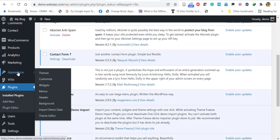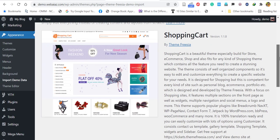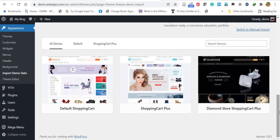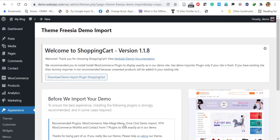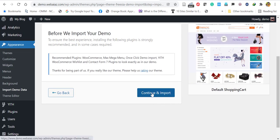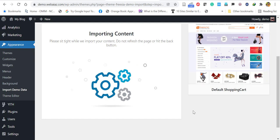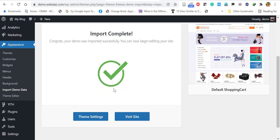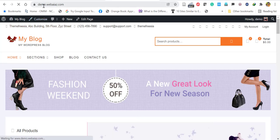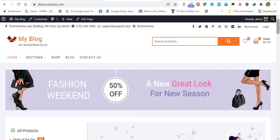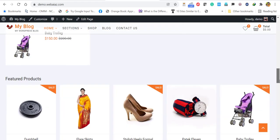Once done, go to Appearance and locate Import Demo Data. It will show the available demo data for the Shopping Cart theme. The default Shopping Cart is the first option; the second and third are paid versions. Click Import Demo Data for the free version, then click Continue and Import. Wait a few minutes and you will get the success message. Click Visit Site and you can see all the demo data imported.